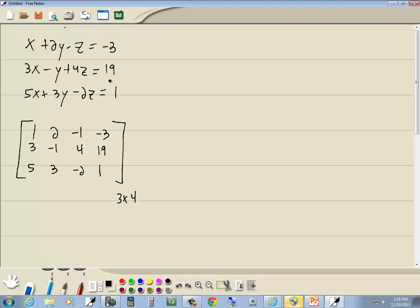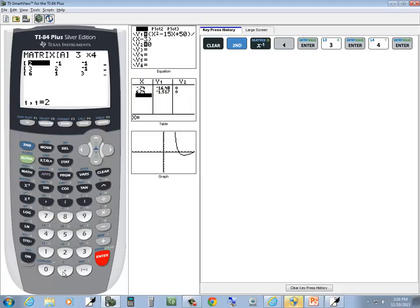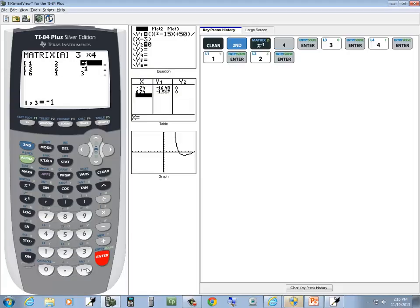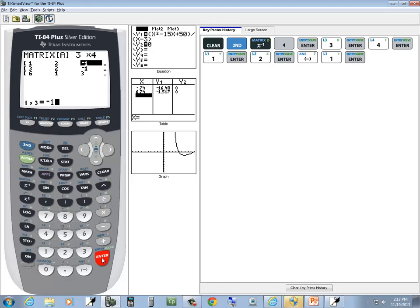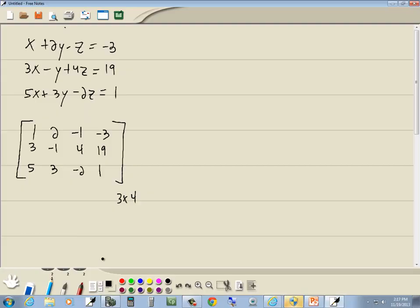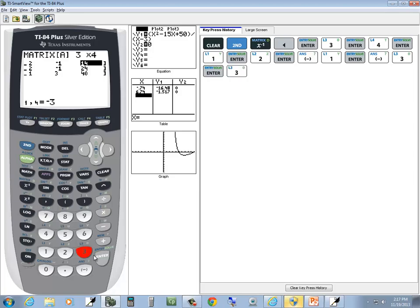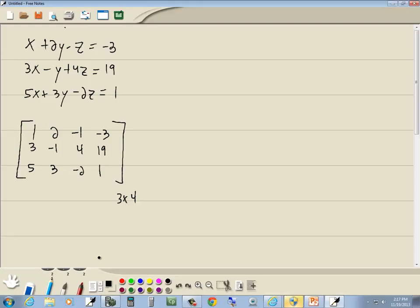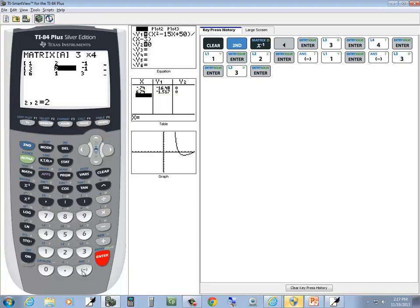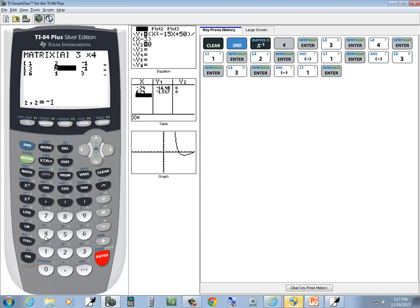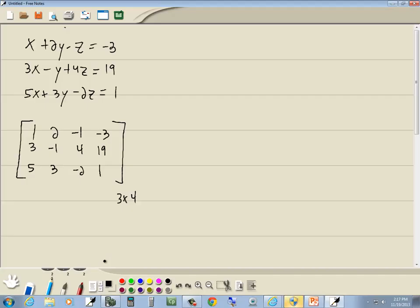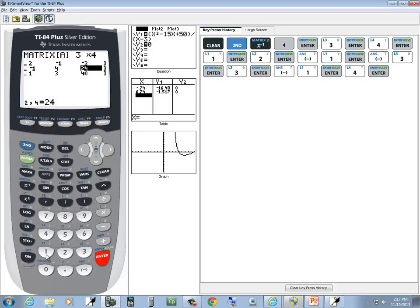And you start typing in your numbers. So I've got 1 enter, 2 enter, negative 1 enter, negative 3 enter, 3 enter, negative 1 enter, 4 enter, 19 enter.